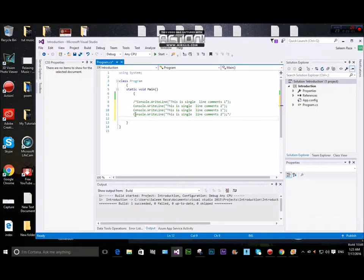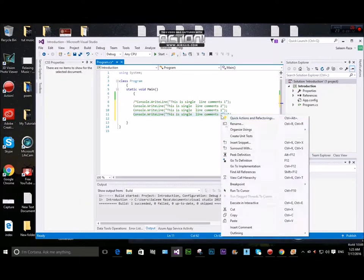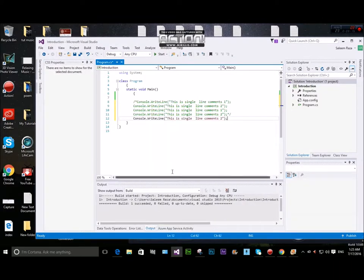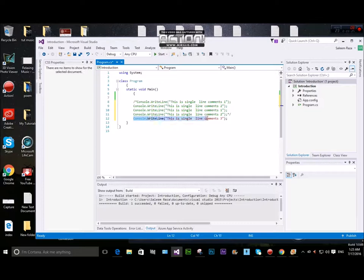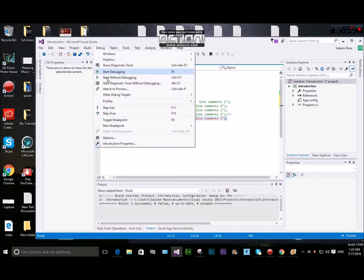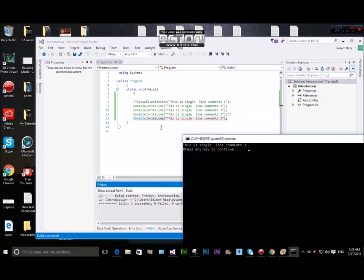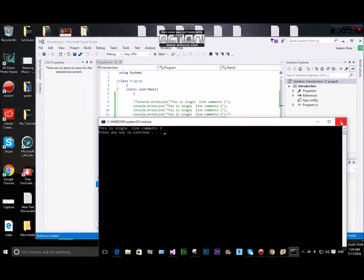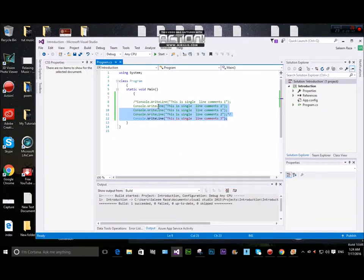We can print to the console. In our case there is Console.WriteLine. This is a single line comment. Now the compiler will ignore the comment. This is single line comments, and if we need multiple line comments we use a different approach.